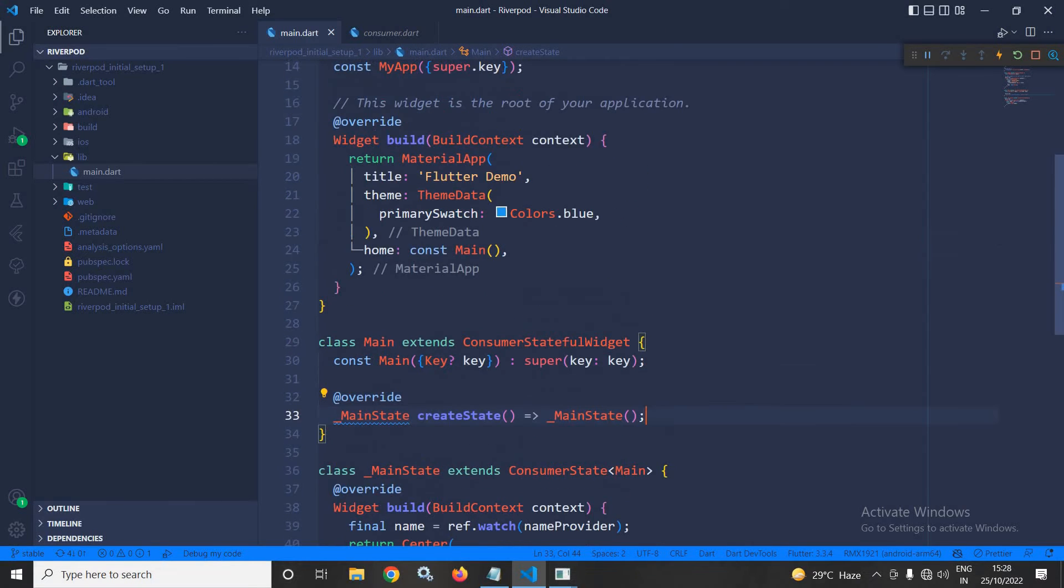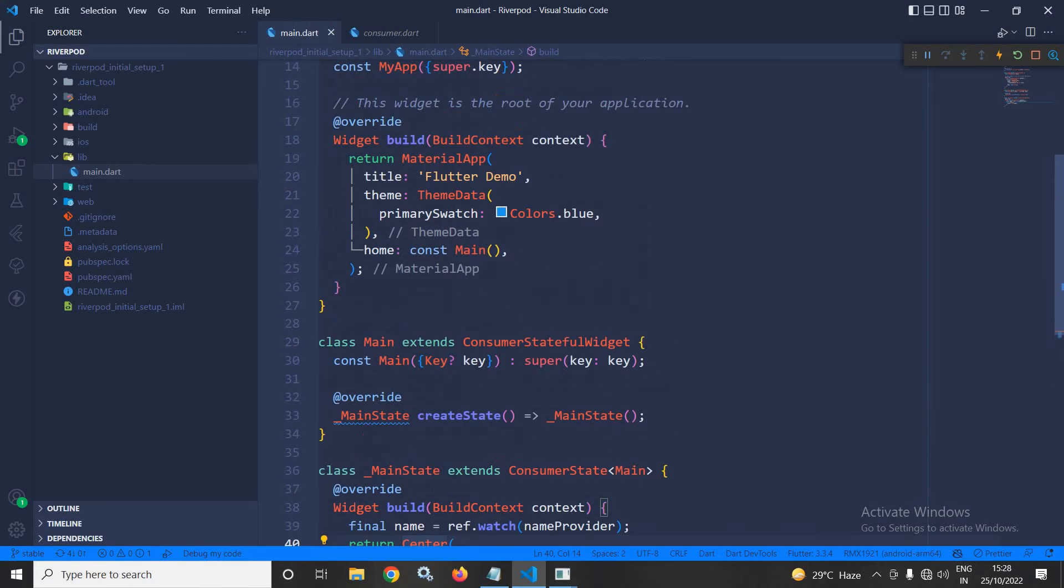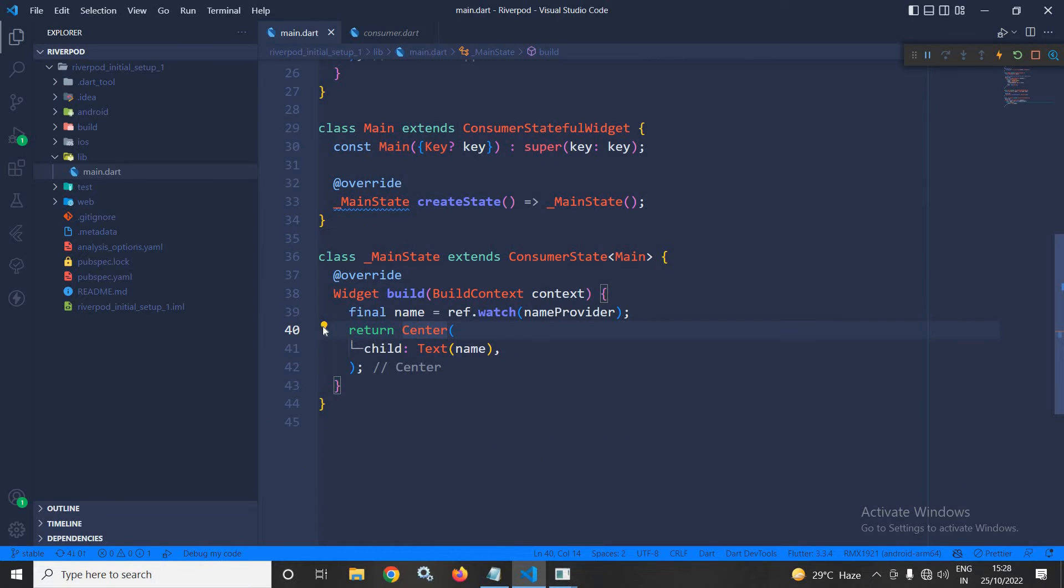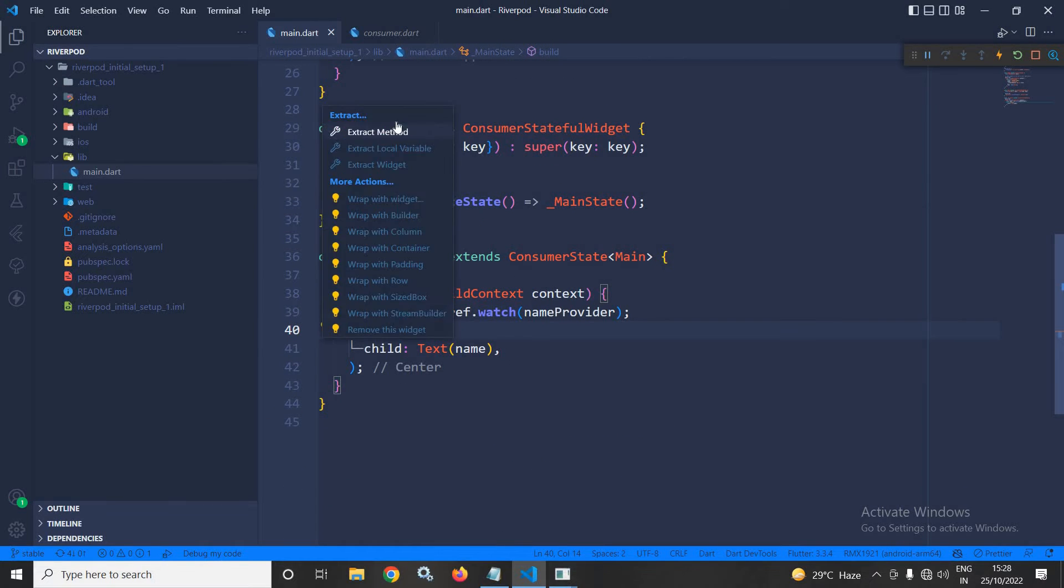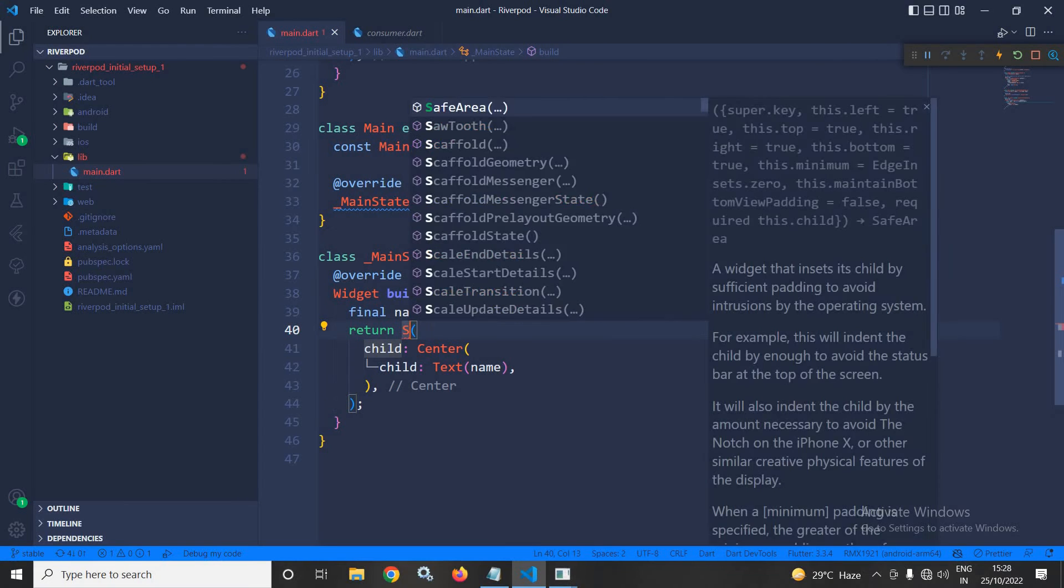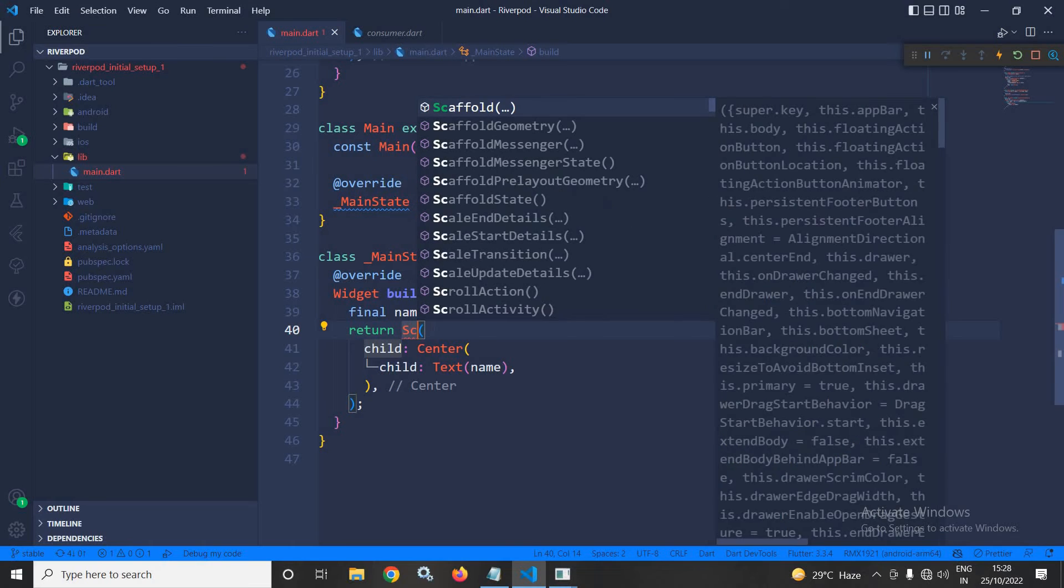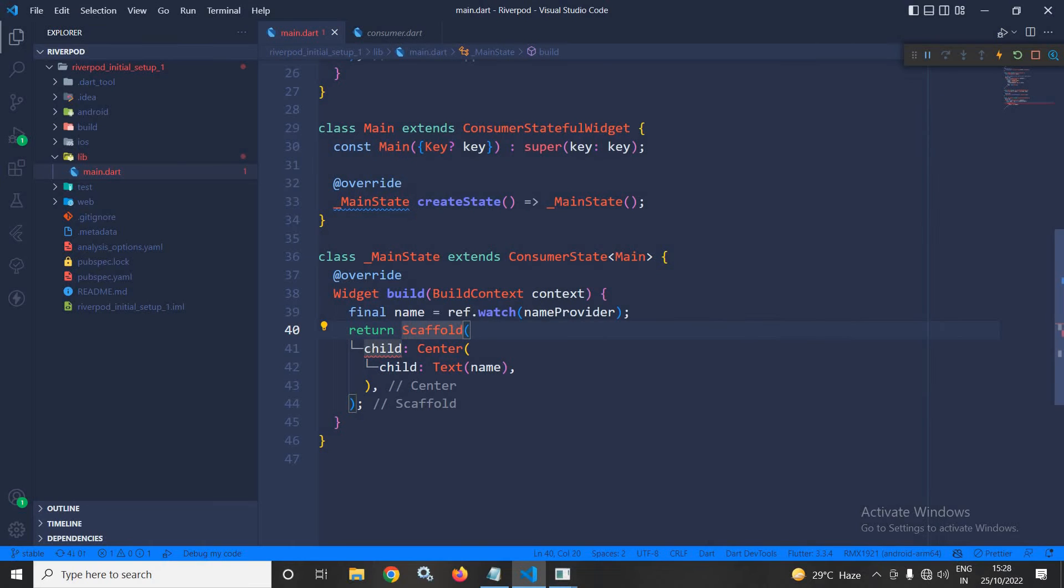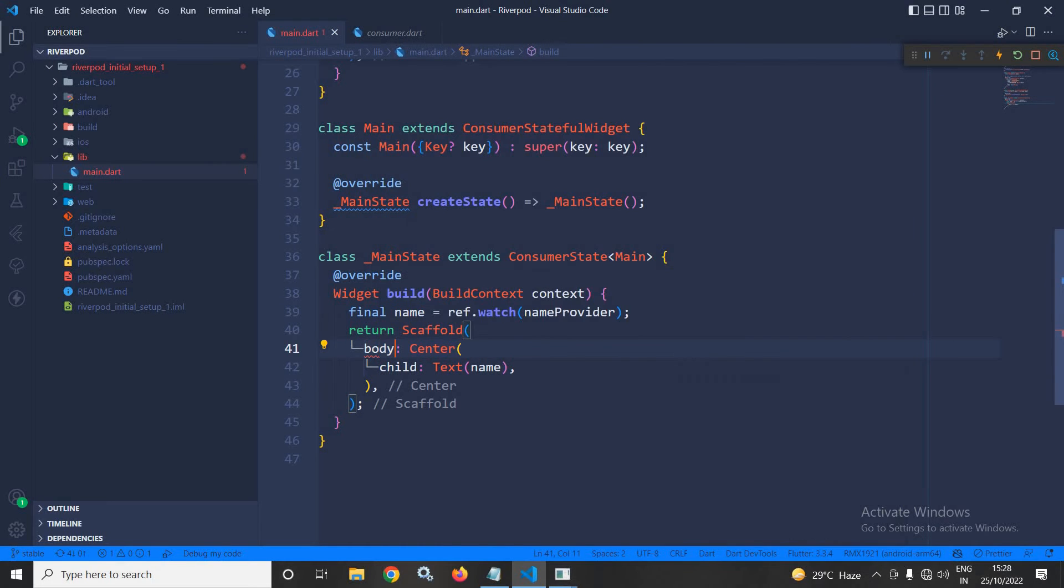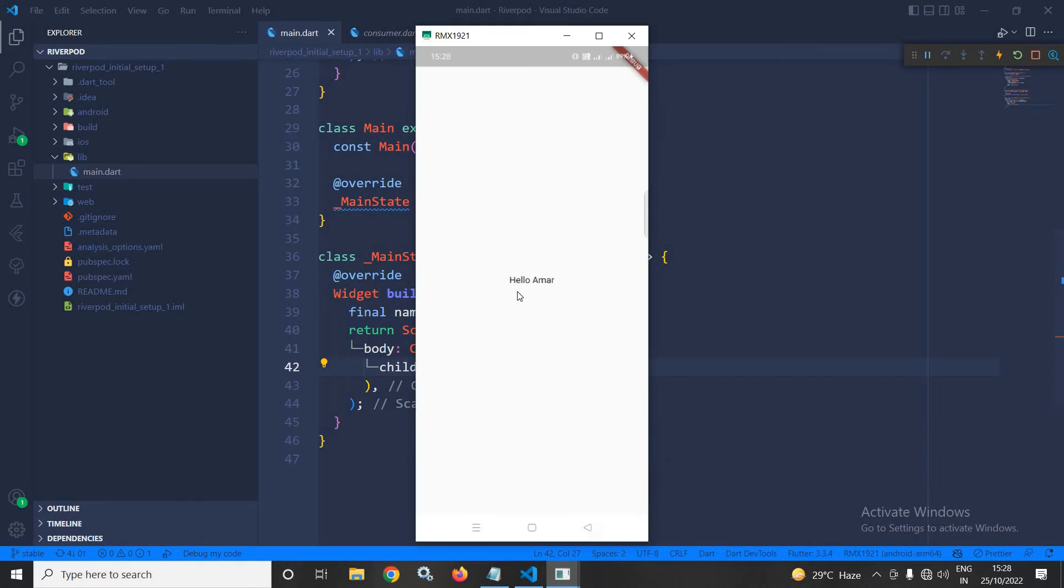So, what I will do, I will wrap this widget with scaffold in the body. I will take this. Now, let me save. Now, once I save this, then you can see this hello Amar is displayed here.